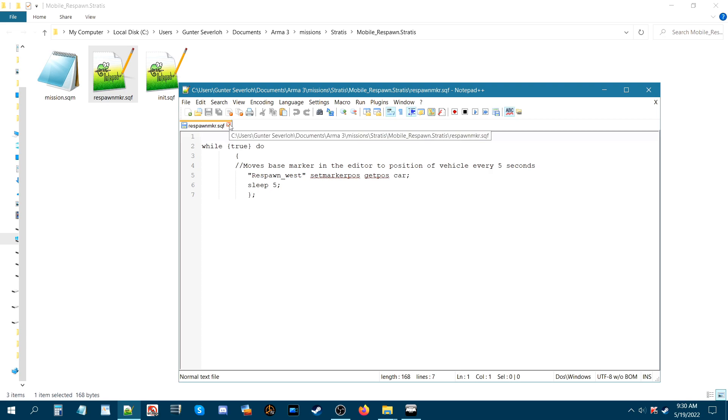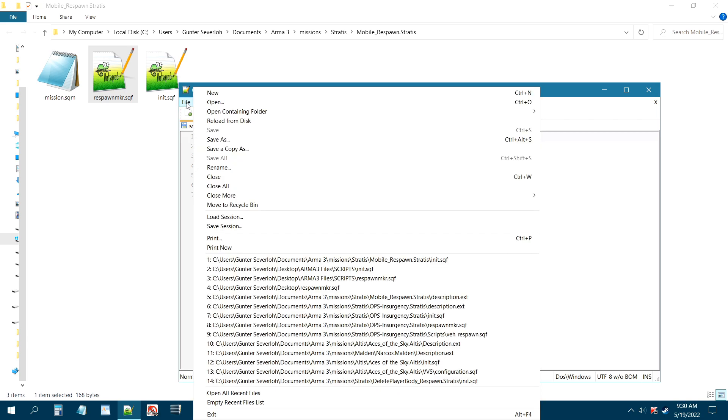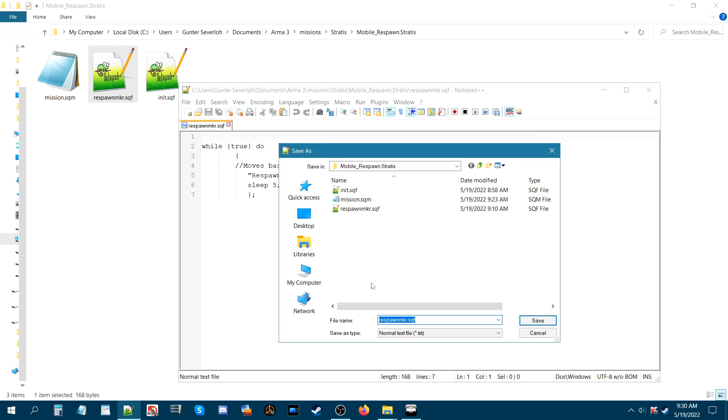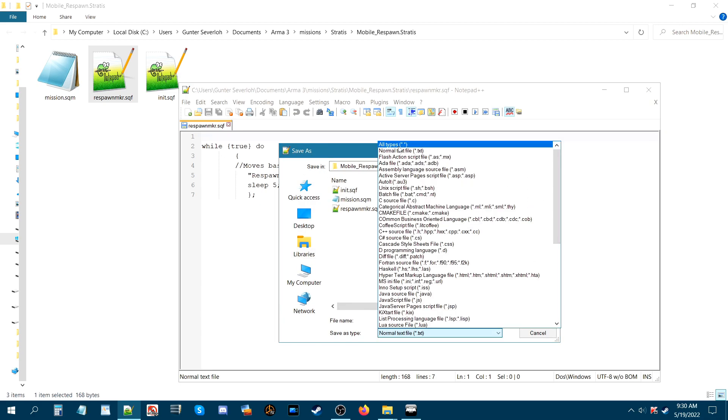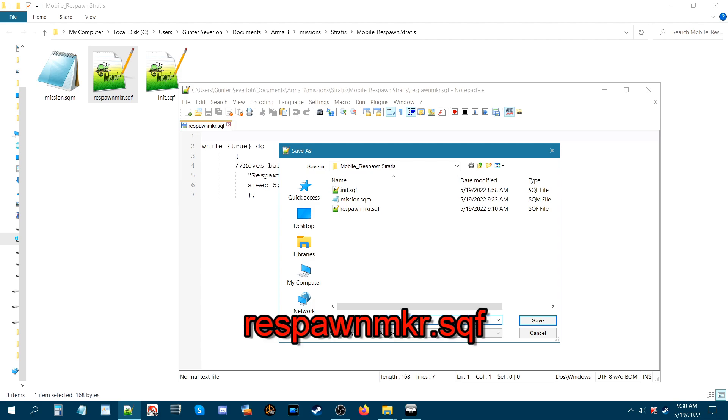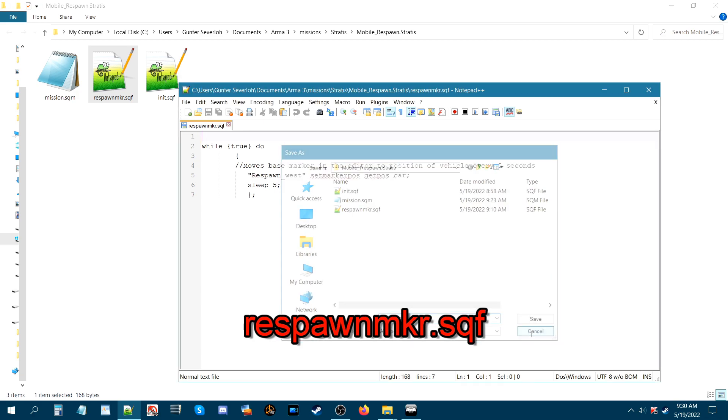Alright so save that and when you save it, save as, when you save it as a type, all types, save it as an all types file so that it doesn't say this. We're trying to prevent is this txt. You don't want it to say that so you're going to name it respawn marker dot sqf. Not txt but respawn marker mkr dot sqf and then save it.